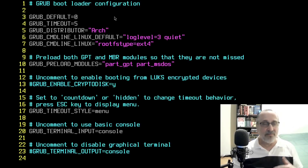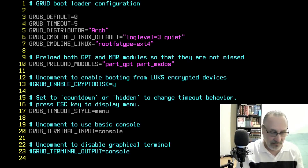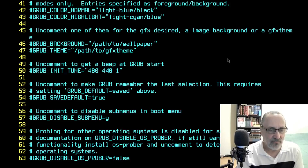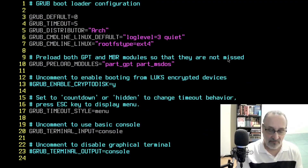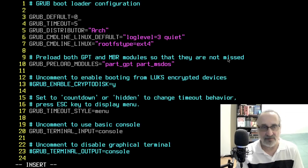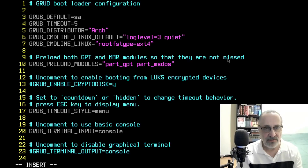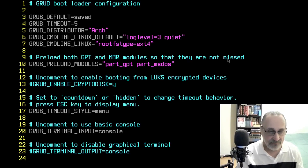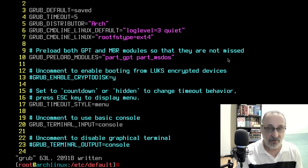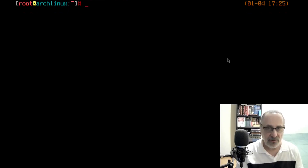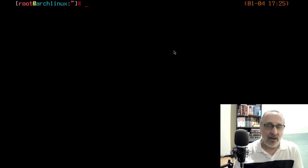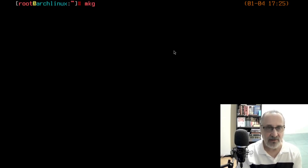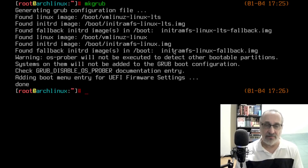Right now we're in the stable kernel. I'm going to go to the bottom and go to line 54. I'm going to delete the hashtag to activate line 54. Then I'm going to go to the top, to line three, go to the end, delete the zero, and type in 'saved'. Now I'm going to save the file. Before you do anything else, you have to remake grub. I have an alias in my zsh file to remake grub, so I just type 'mkgrub'. And now you reboot.